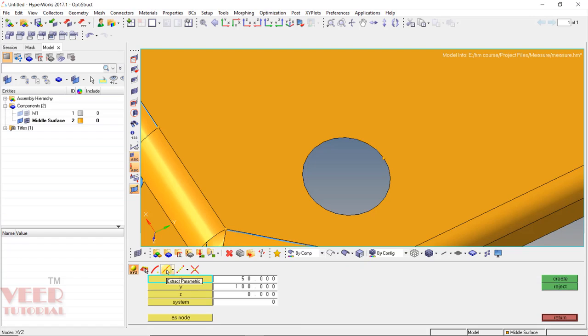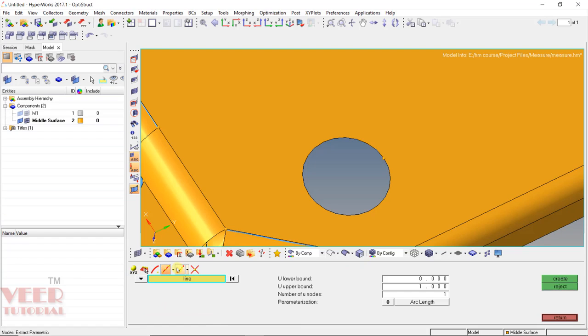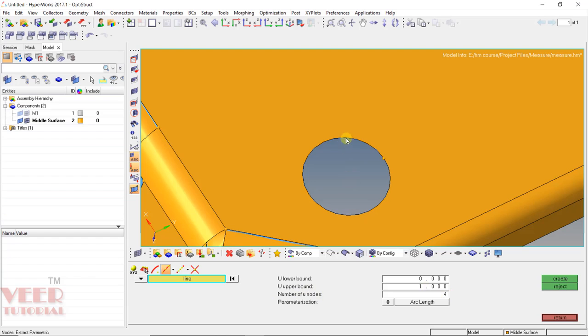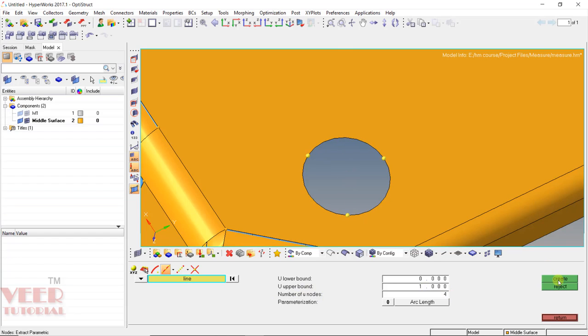And then go to Extract Parametric. So you can go to Extract Parametric. Here number of nodes let's say I want to specify four. And then select this line and then click on create.